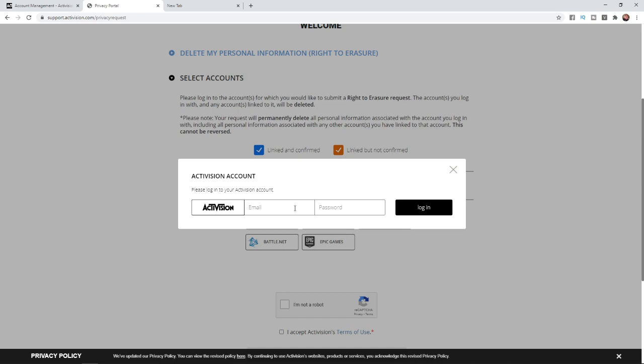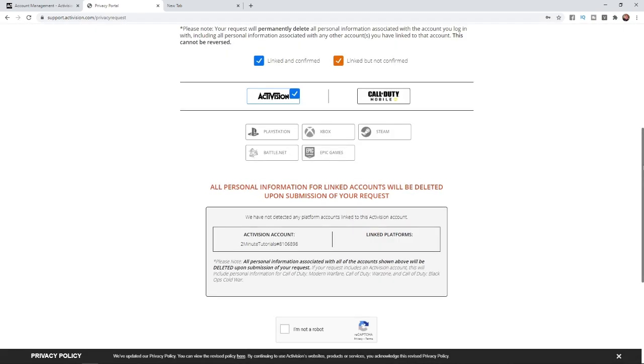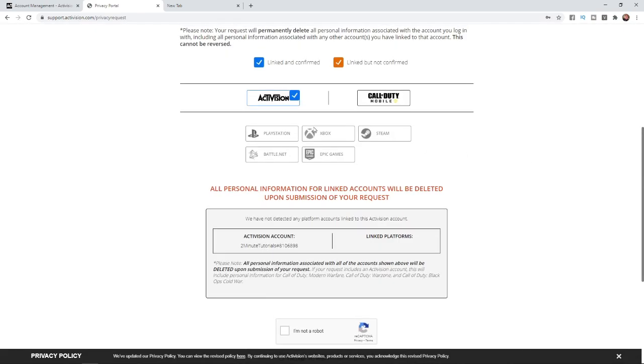Once you've logged into your account, this is what it looks like. You'll have a checkbox at the side of the account you have logged into, and it will be the same if you've also logged into Call of Duty Mobile and things like that.